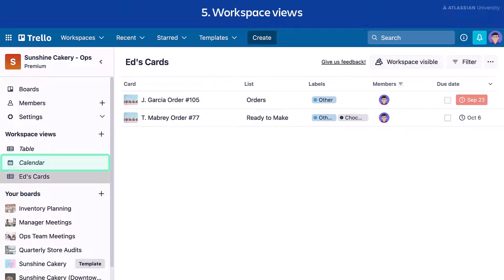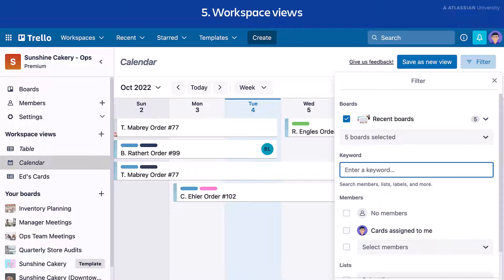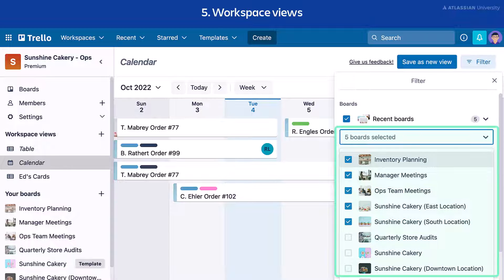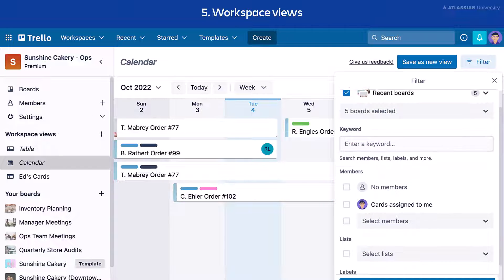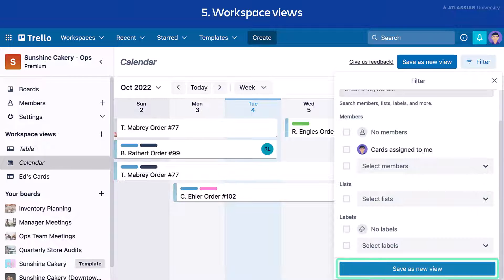Next, select Calendar from the sidebar. Calendar View lets you visualize due dates and deadlines across multiple boards in one snapshot. Select Filter, and you can select specific boards to include in the Calendar View. You can also filter by members, lists, labels, and more. Select Save as New View if you'd like to save this view for future use.